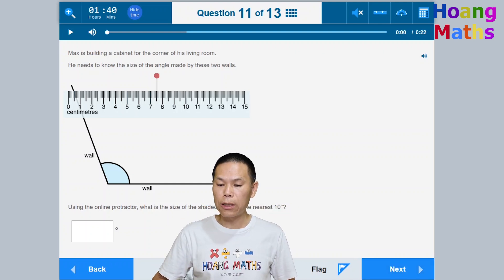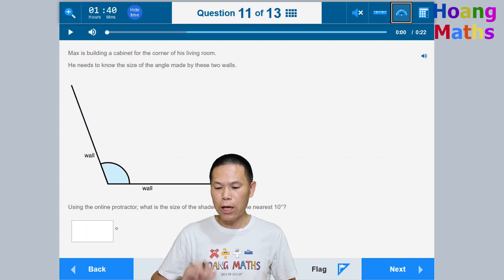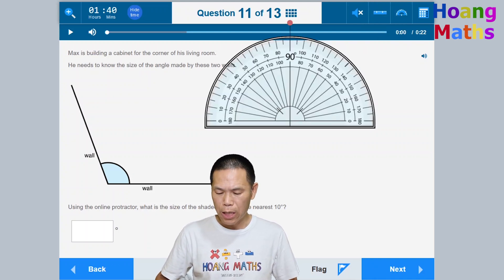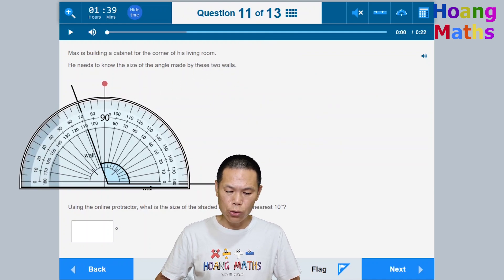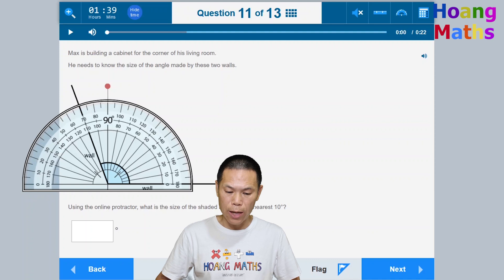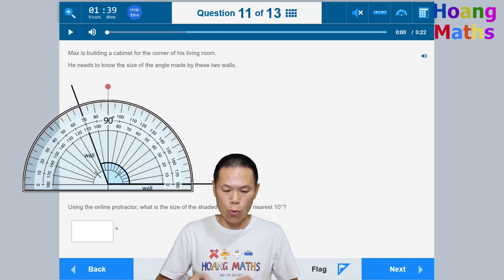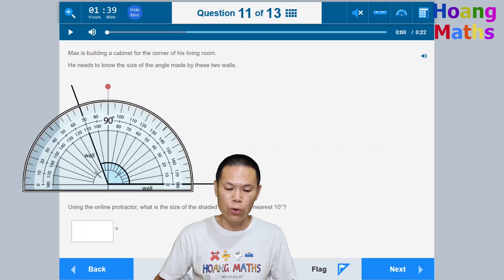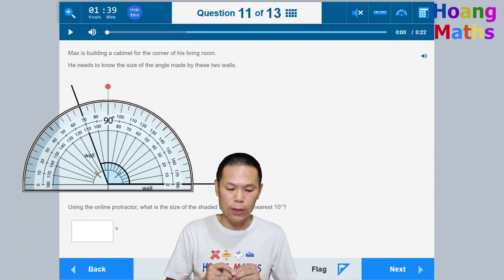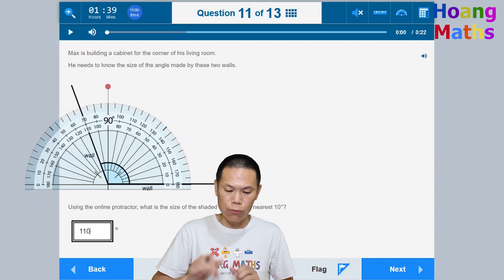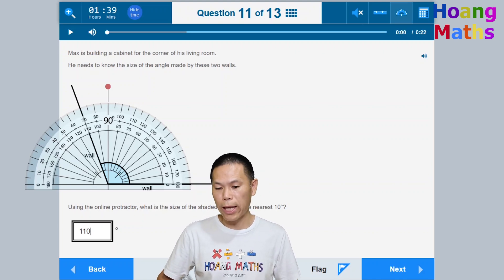Question eleven: Measure this angle using the protractor. Click the protractor button, move it to the shape, and align the baseline with the line right at the corner. Always start reading from zero on the inside scale. The answer is 110 degrees — type 110 (no need to add the degree symbol as it's already shown). Click the protractor button again to hide it, then click next.